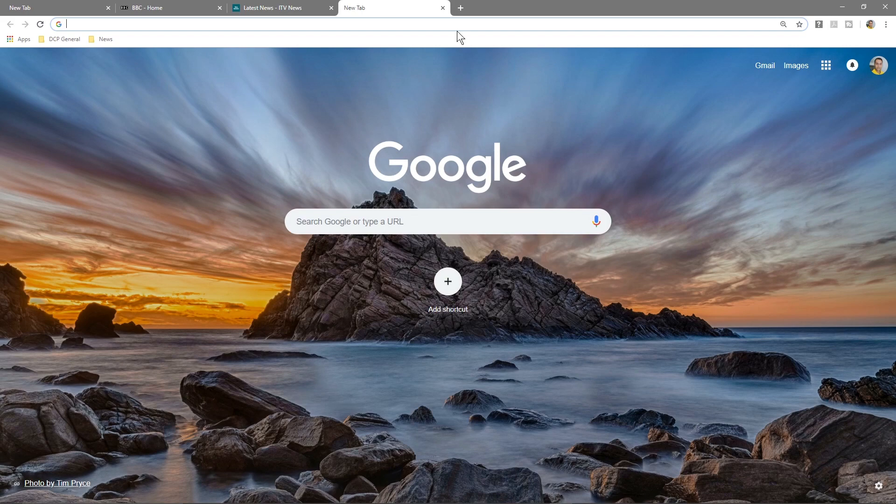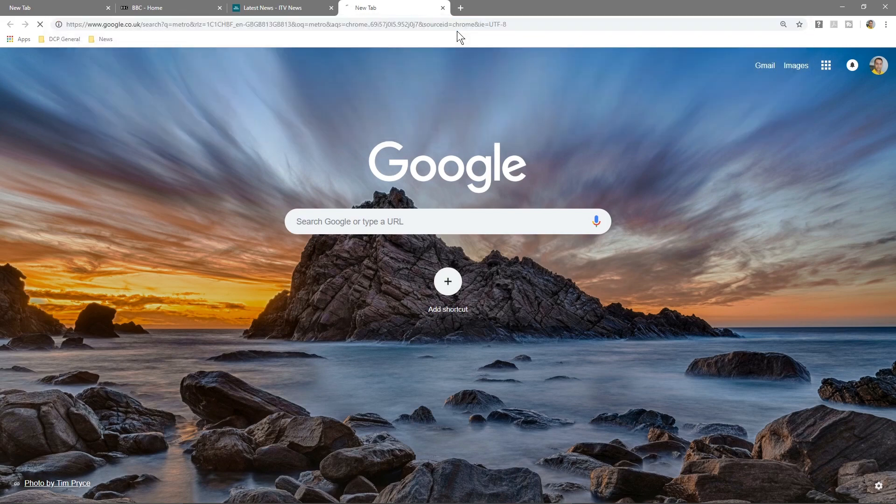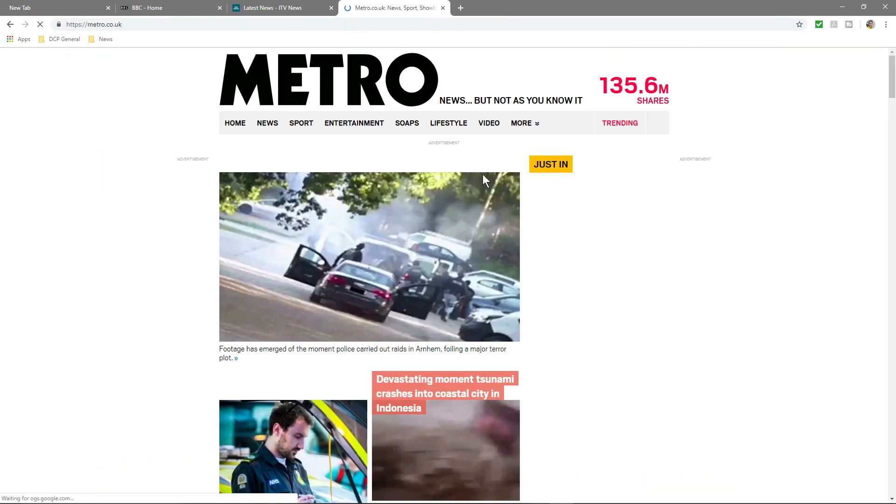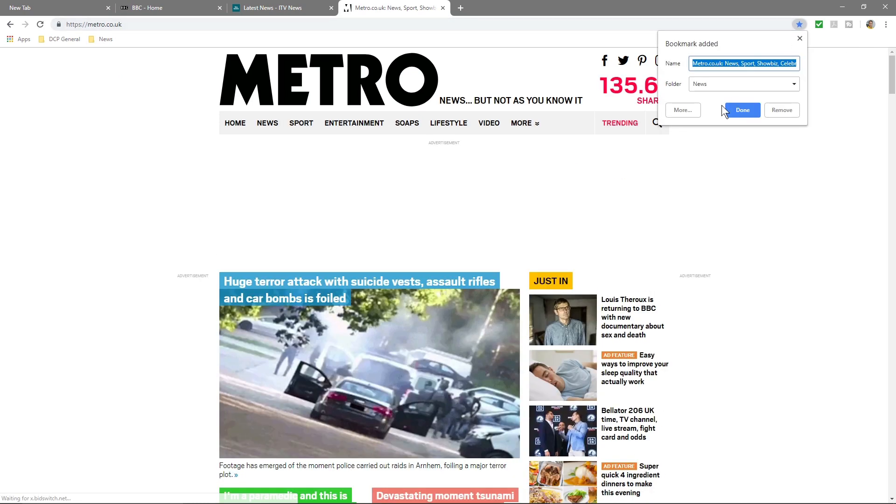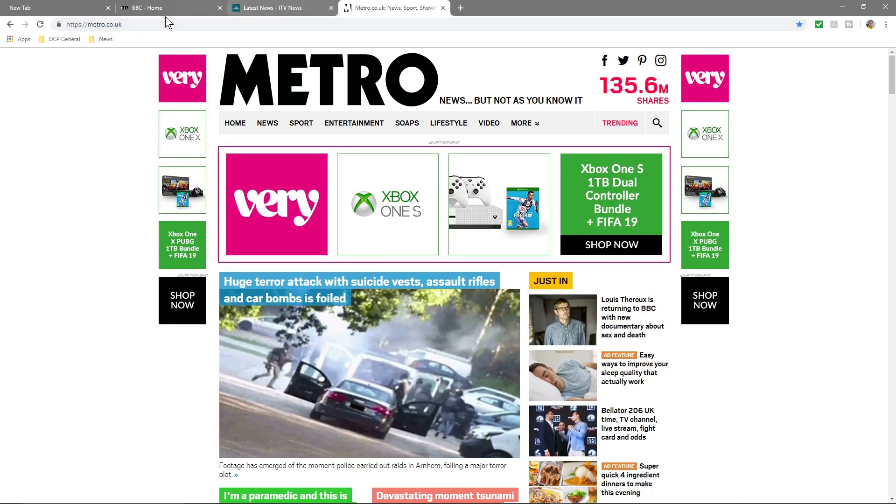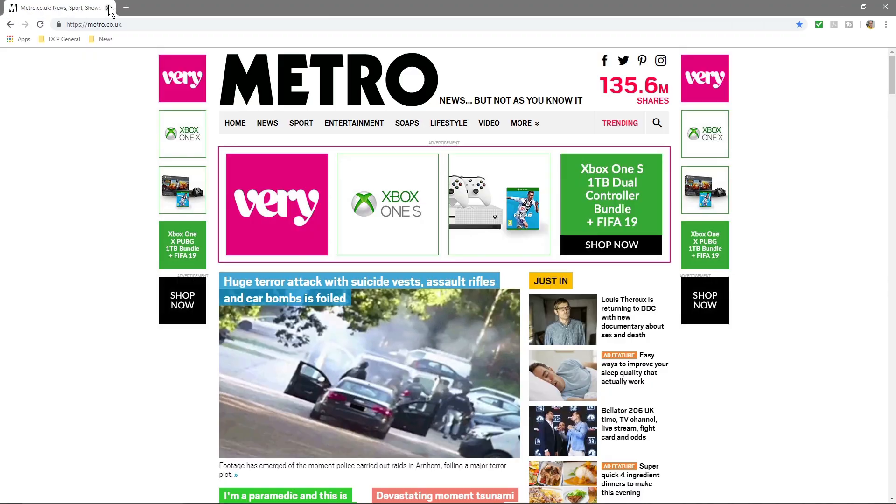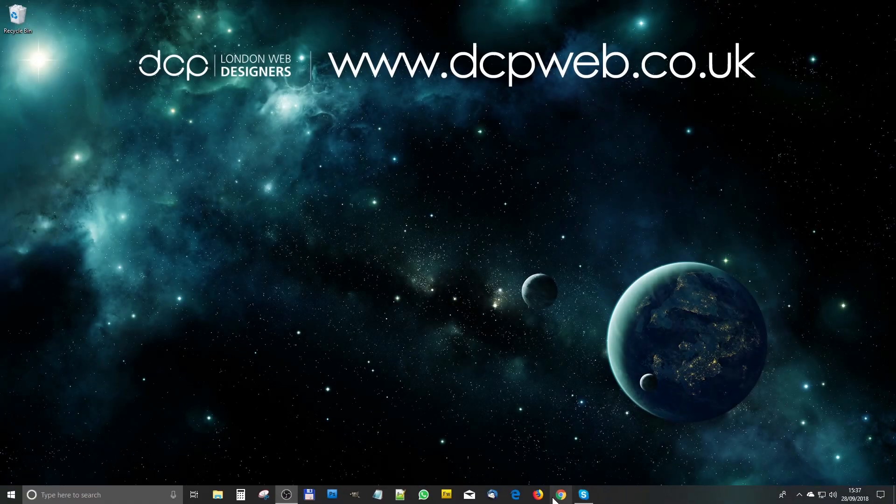So if I close everything now and when I open up my web browser, I'll have two tabs here.